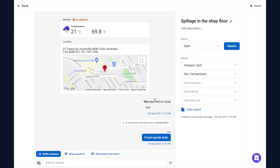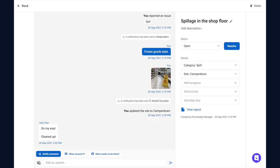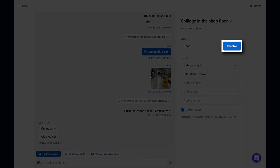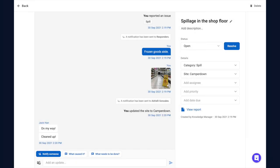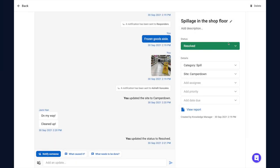Once the issue has been addressed, you can click Resolve to mark it as done. And that's how you report issues via the iAuditor web app.